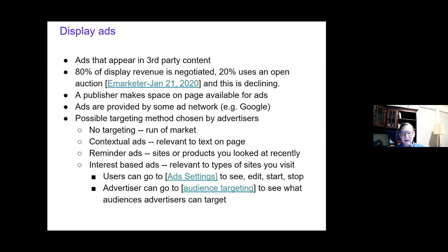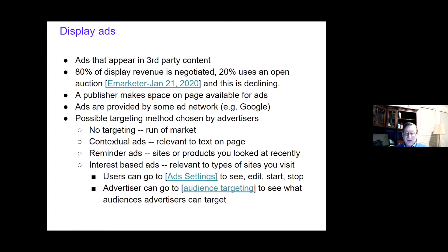Display is dominated by Facebook. A publisher makes space on the page available for ads provided by some ad network. There are several different targeting methods for display ads. First, there's no targeting at all — what we call run-of-market. Second, there are contextual ads relevant to the topic of the page: if you're on a page with a lot of bicycle terms, we classify it as a bicycle page. That's contextual targeting and has nothing to do with personalization.